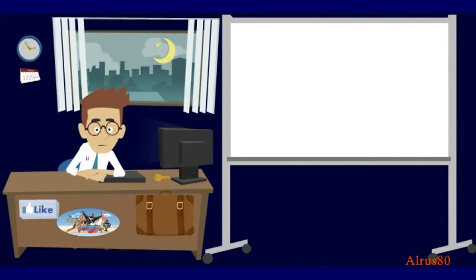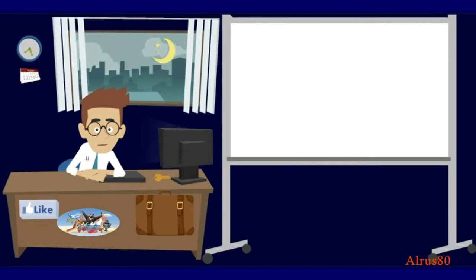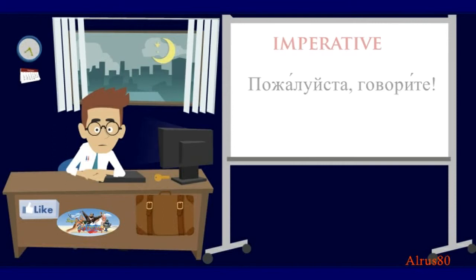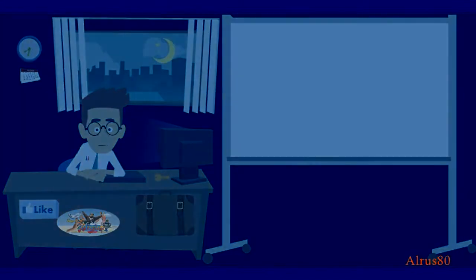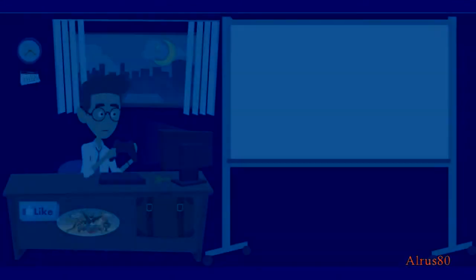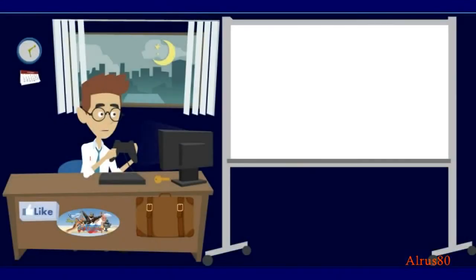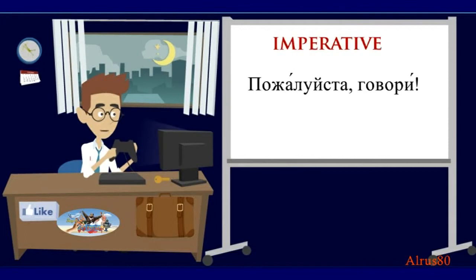Okay. And finally, let's review imperative mood. How would you ask a person in a formal way to continue speaking? Please, keep on speaking. Пожалуйста, говорите. And what about informal way? Please, speak. Пожалуйста, говори.